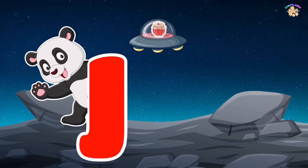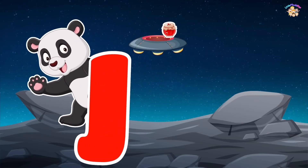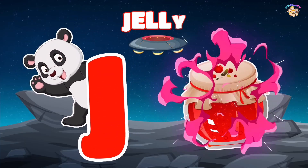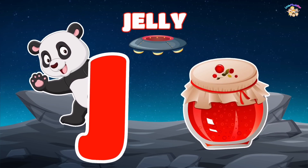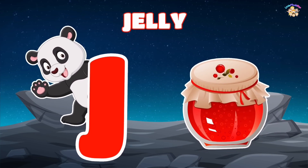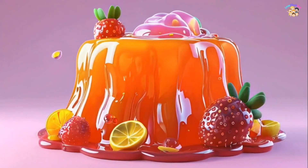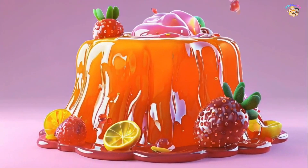J is for jelly. J, J, jelly, J, J, jelly, J, jelly.